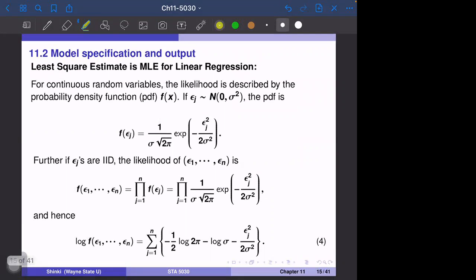Now think about the linear model and what the MLE is. In linear regression, we only have one random part, epsilon. Epsilon follows normal(0, sigma squared). We think about the probability density function of epsilon j. Since this is a normal random variable, it has density 1 over sigma times square root of 2 pi, times the exponential of negative epsilon j squared over 2 sigma squared. If we have n terms, that is the product from j equals 1 to n of this function.